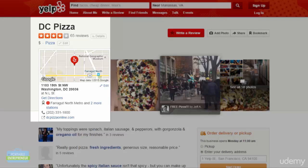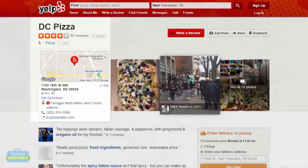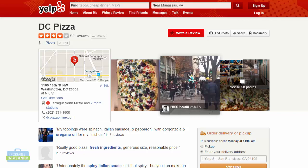One thing that is very, very important here is that you make sure you are using the exact address, the exact phone number, and the exact business name that you are using on your Google My Business page — and that you will also be using when we do citation building later in this course — because consistency is crucial. You must have consistent information on your website as well as these other locations where we'll be listing the business.